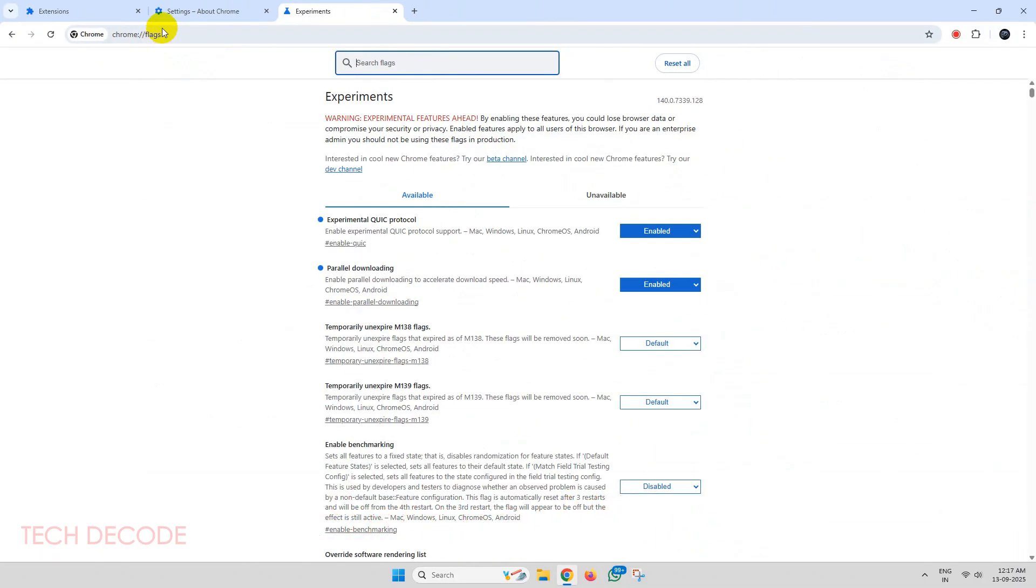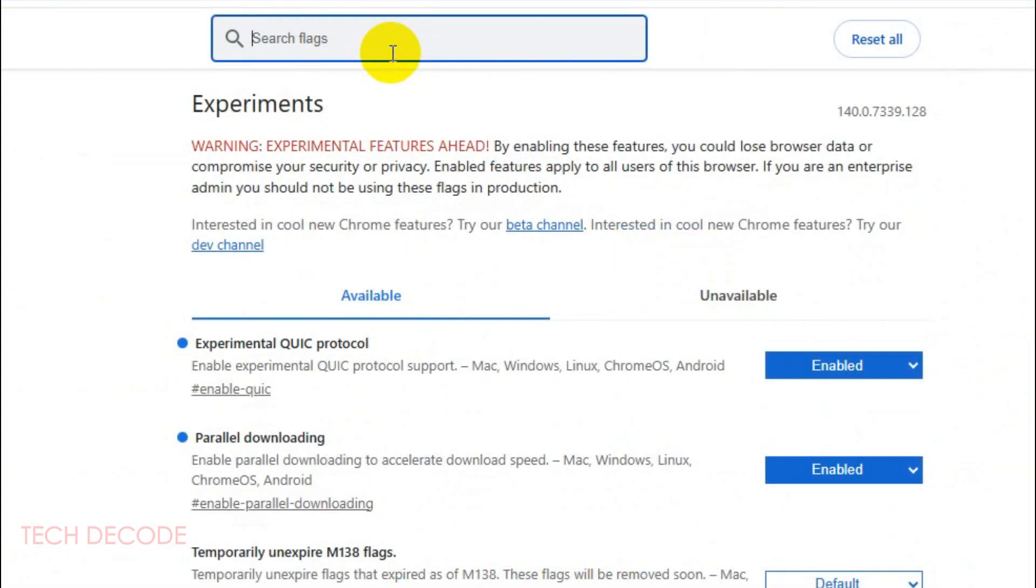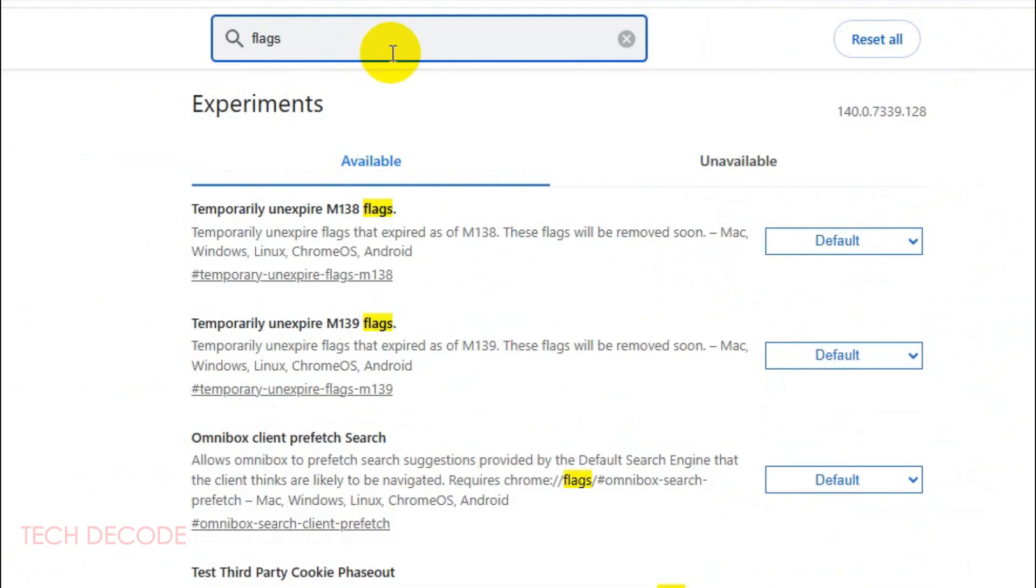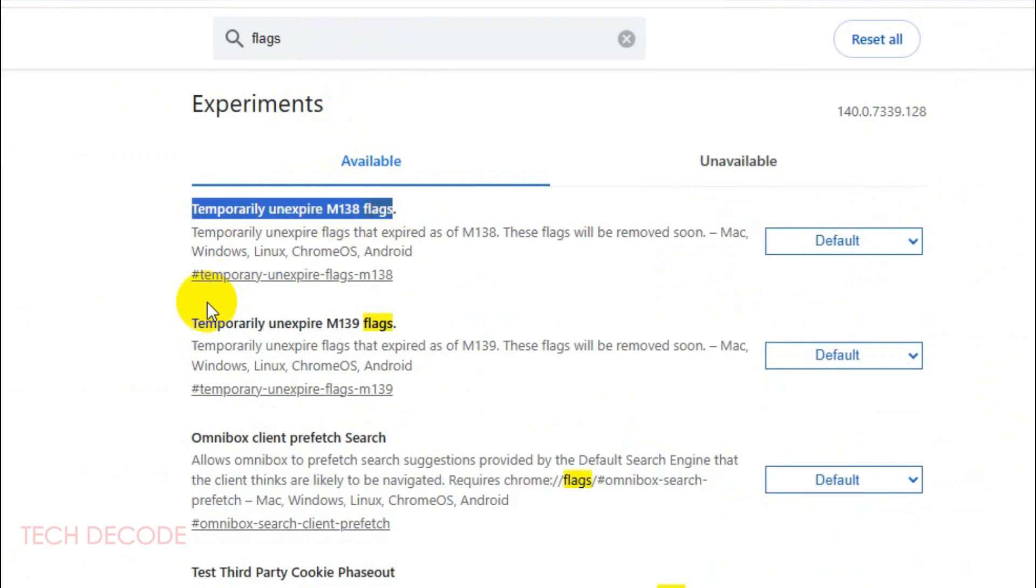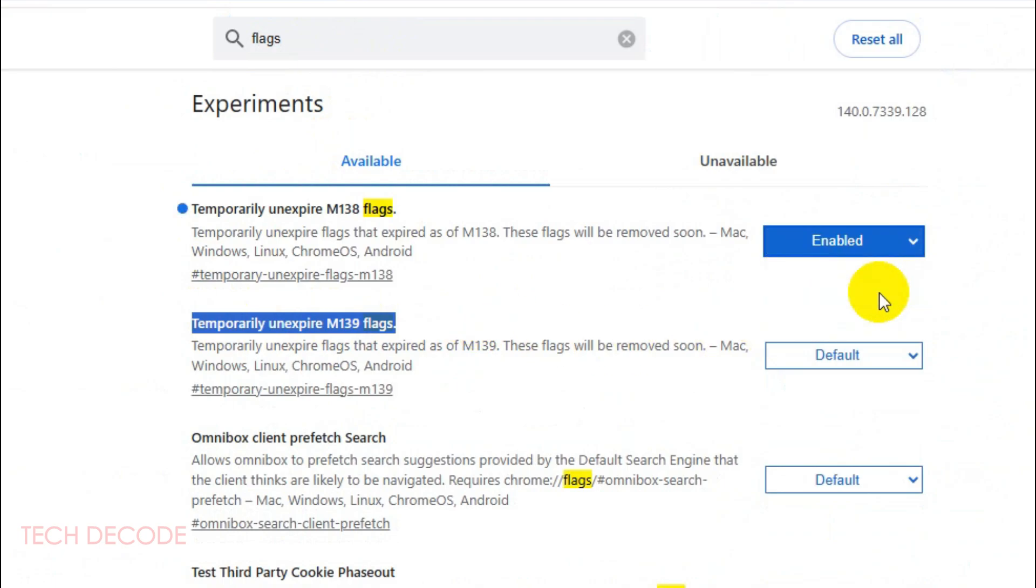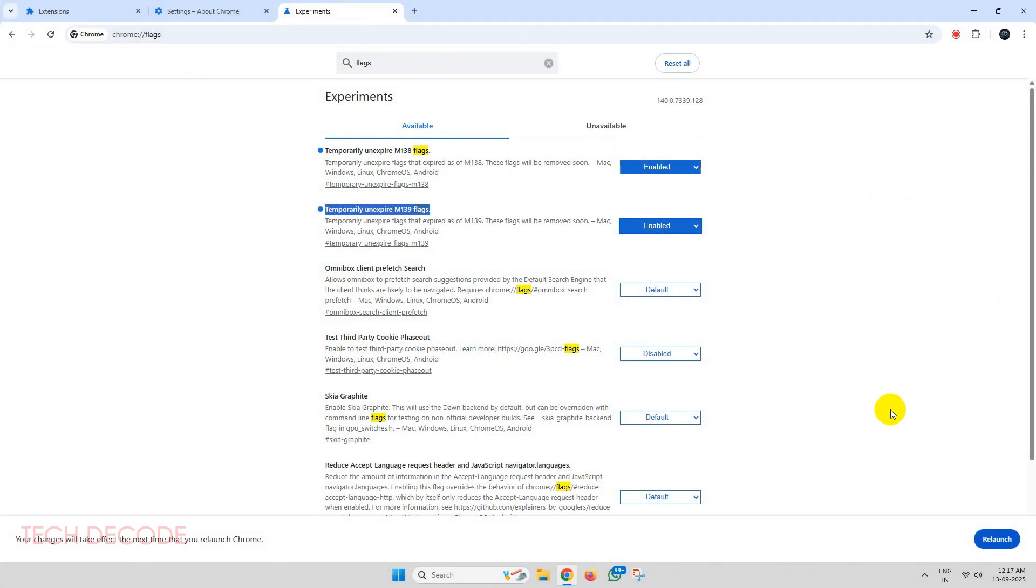Now in the search box here, type flags. You will get temporary unexpired M138 flags and temporary unexpired M139 flags. Simply enable both of these and click on relaunch.